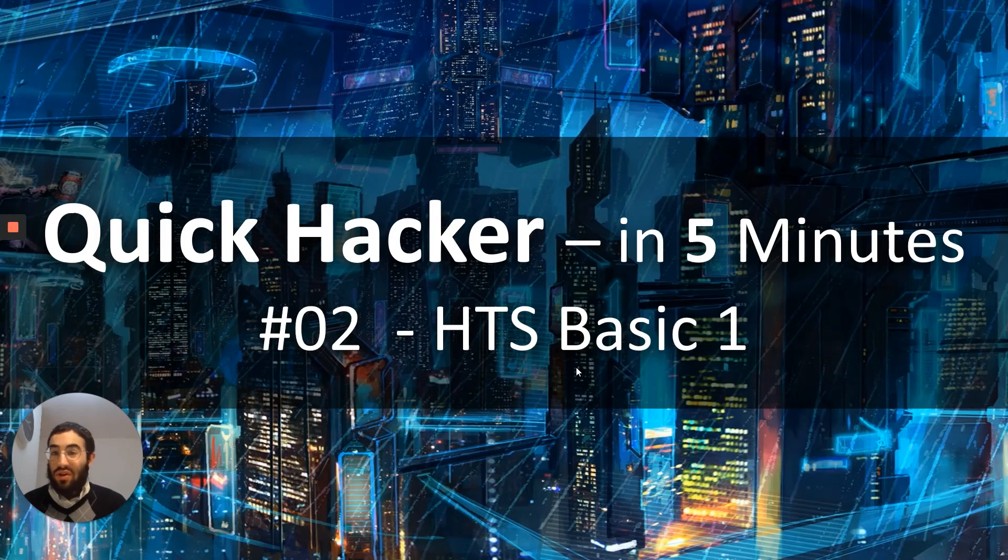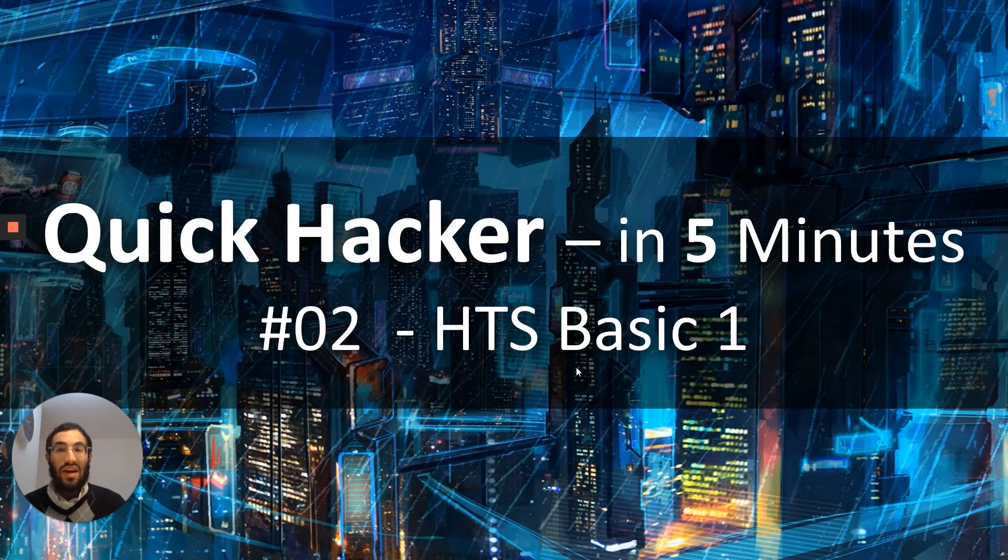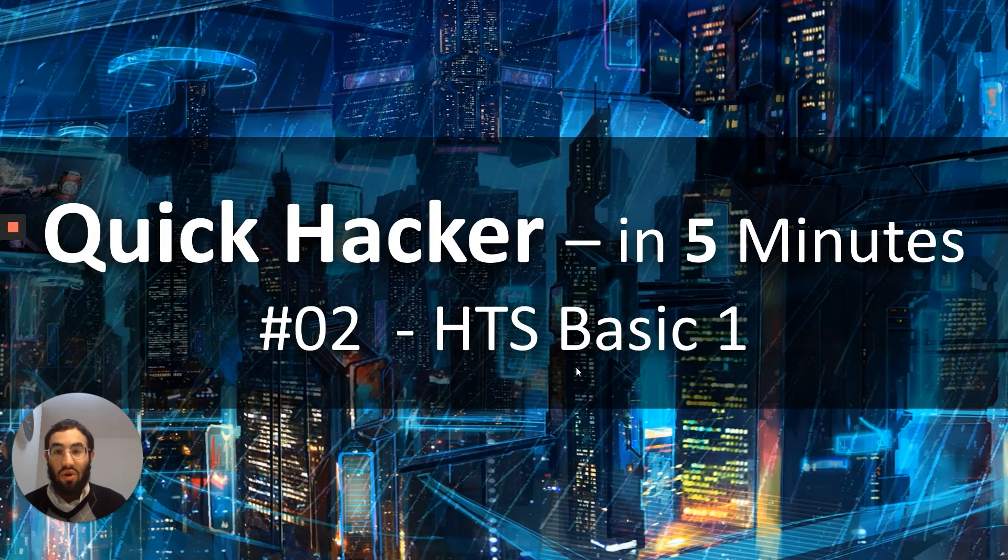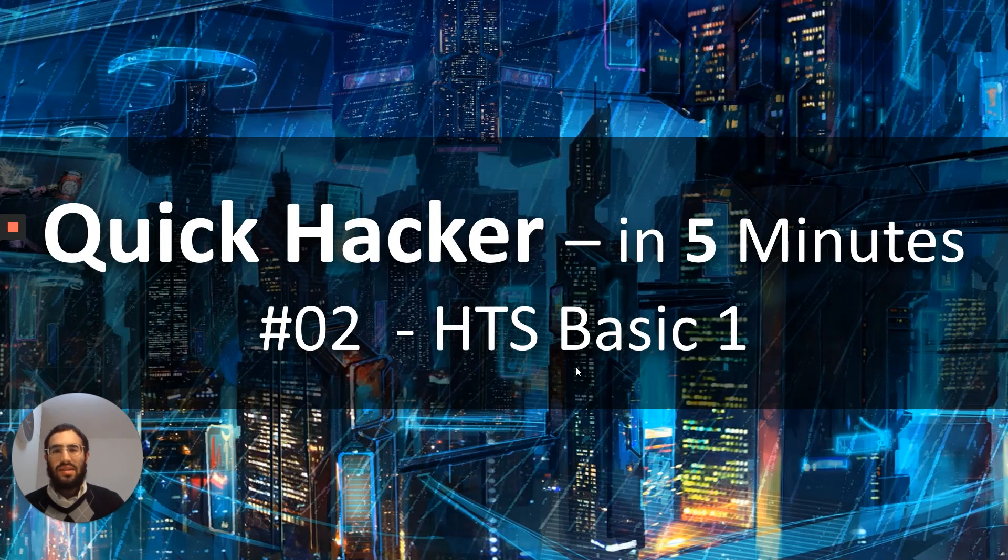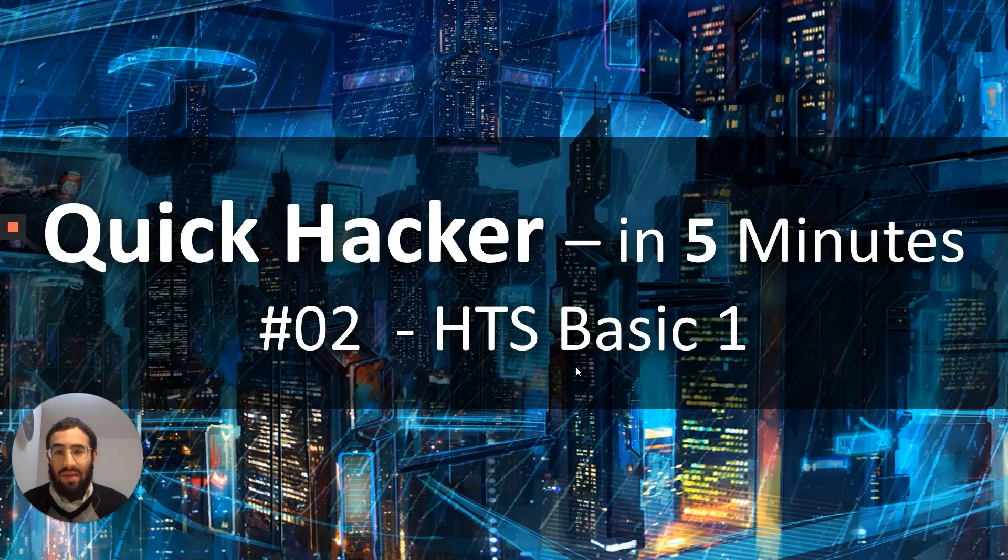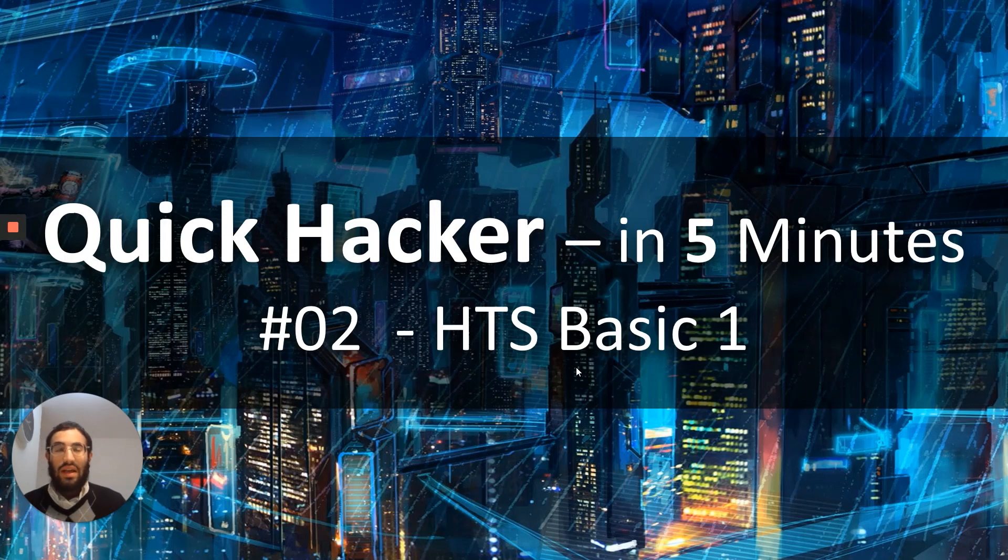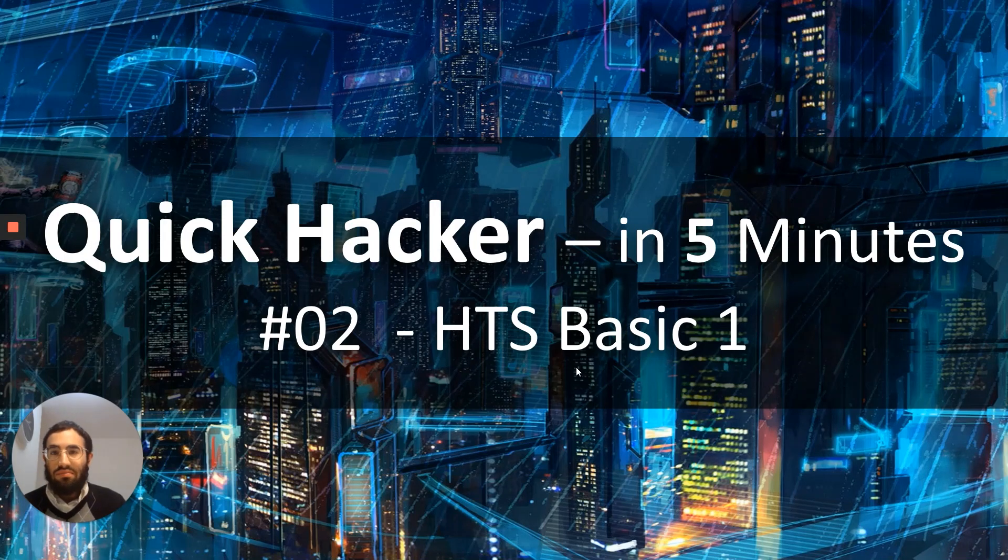Today we're going to learn the first lesson in hackthissite.org and we're going to see a real concept of inspect elements, F12, developer tools, you name it.